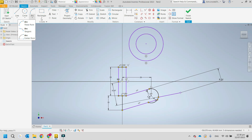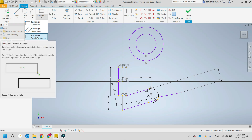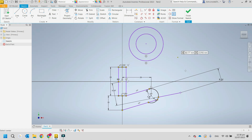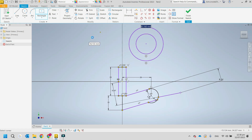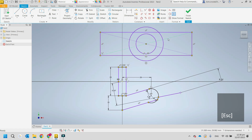One I use quite often is the two-point center rectangle — it saves steps of constraining the horizontal and vertical sides. You pick the center of the rectangle and it places it, adding construction lines. Some features like the frame generator will pick up on those construction lines automatically.